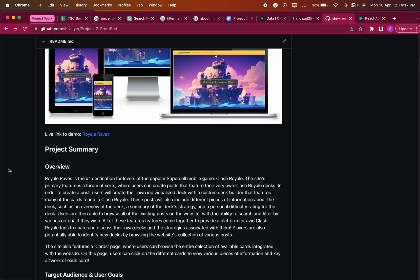In order to create a post, users will need to make their own deck with a custom deck builder that features many cards that are already found in Clash Royale. The post will also include different pieces of information about the deck itself - for example, an overview, a summary of the strategy, and some personal ratings.